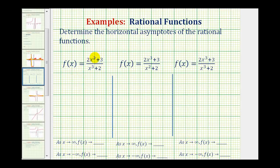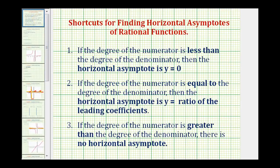When analyzing the degree of the numerator and denominator of a rational function, there are three possibilities. First, if the degree of the numerator is less than the degree of the denominator, then the horizontal asymptote will always be y equals zero. If the degree of the numerator is equal to the degree of the denominator, then the horizontal asymptote will be y equals the ratio of the leading coefficients. And the last possibility is if the degree of the numerator is greater than the degree of the denominator, there is no horizontal asymptote.